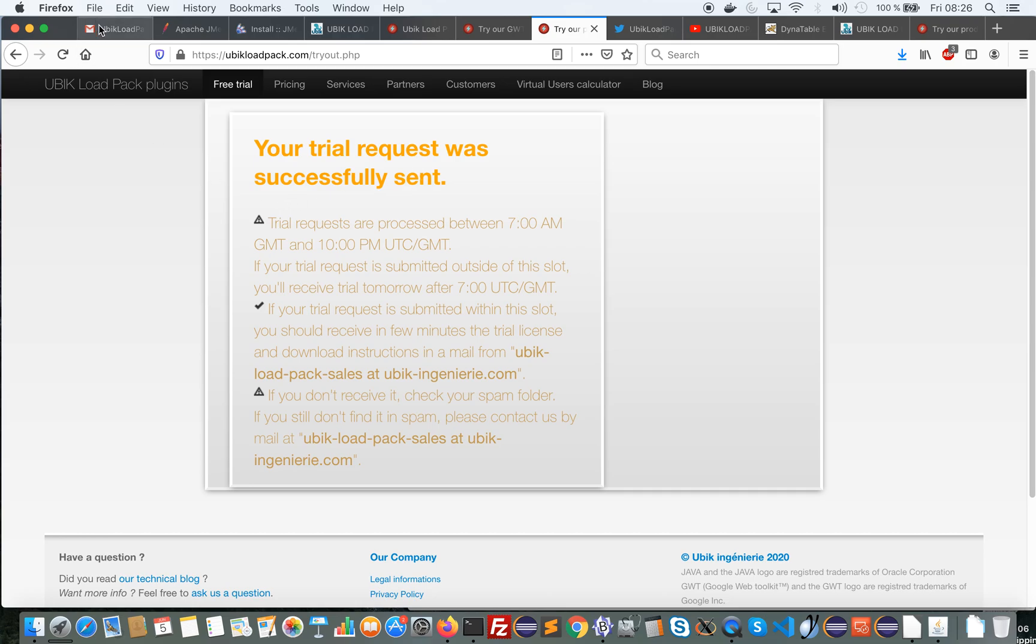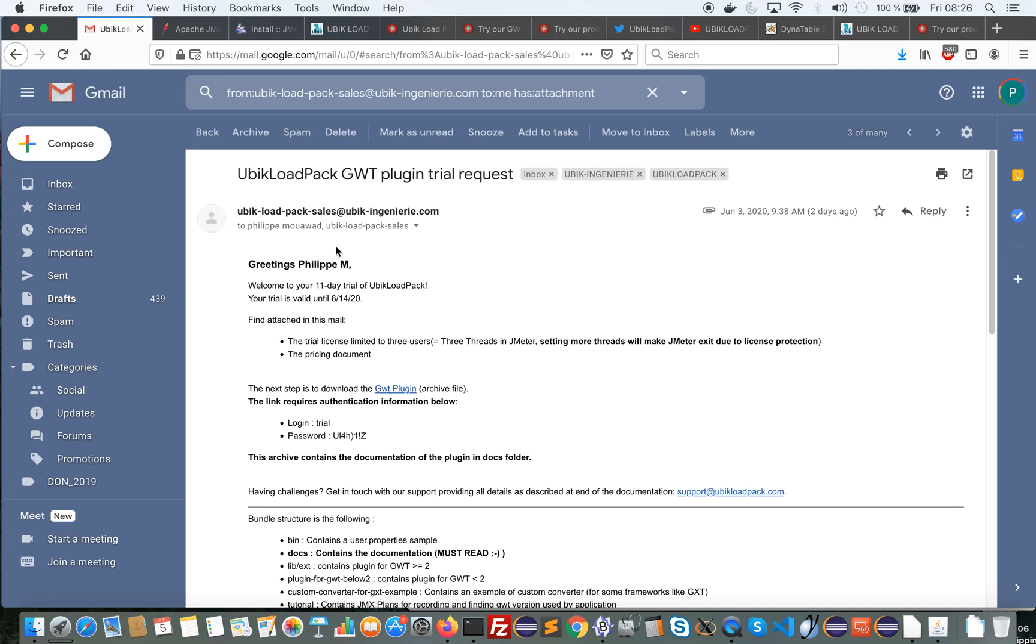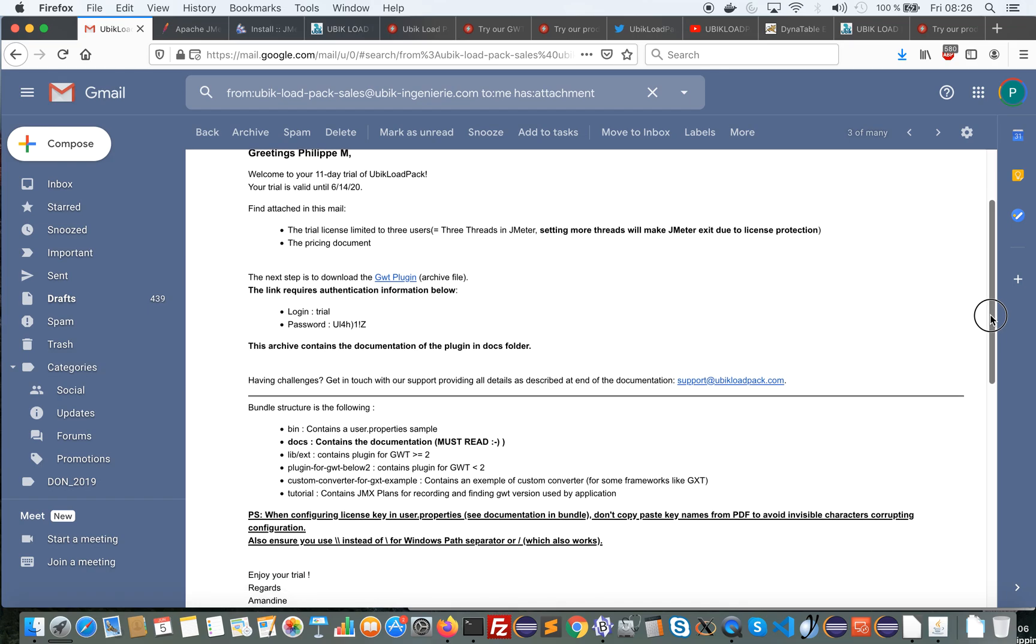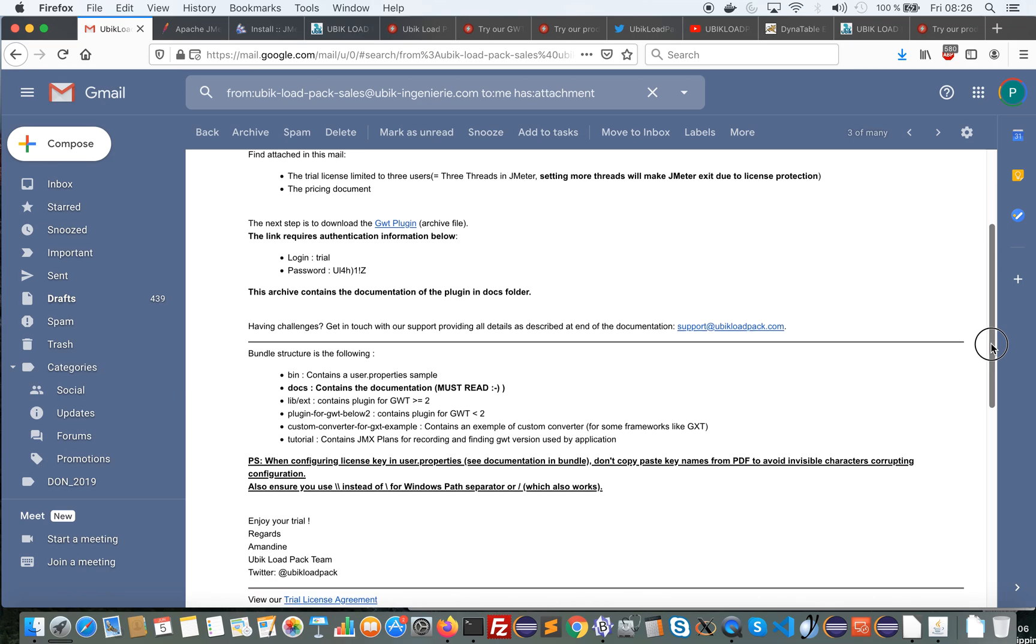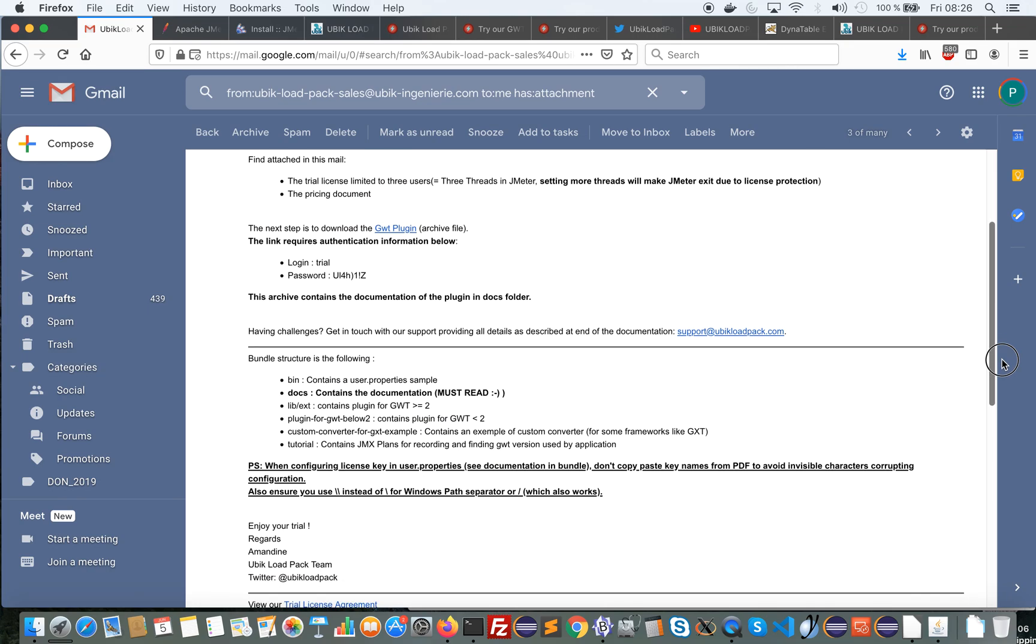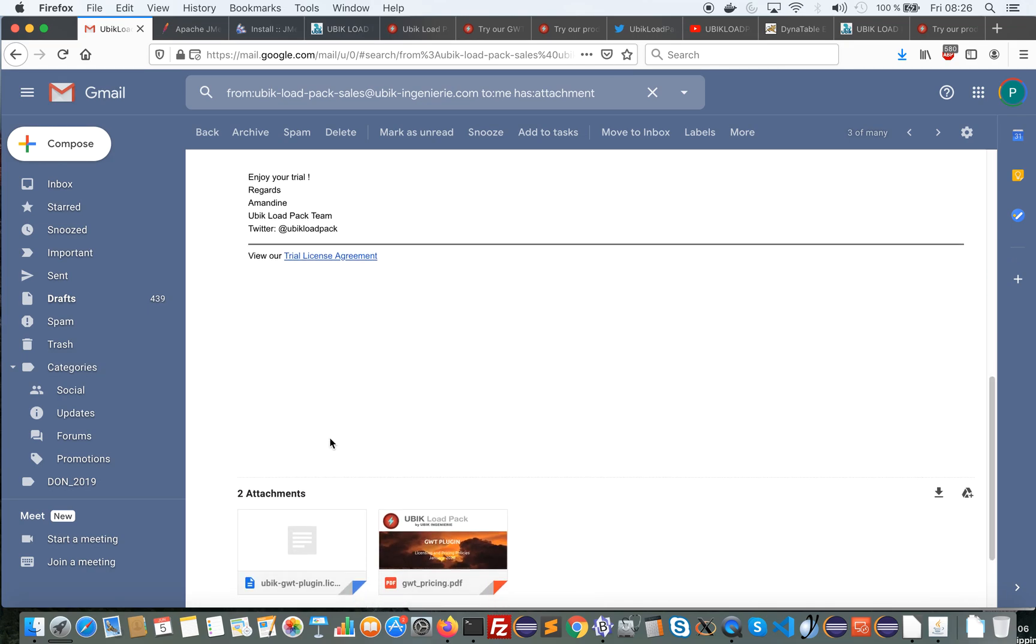In a few minutes you should receive an email similar to this one. This email provides a few things. The trial license that I will download.